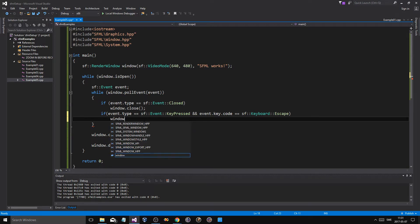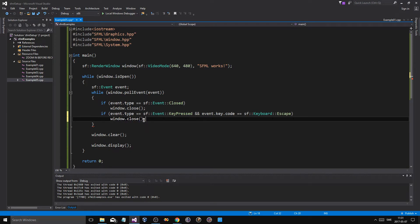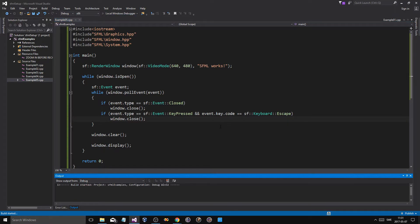And event.key.code equals sf::Keyboard::Escape. So that's a long if statement. And then what we'll do is window.close, just like that. So this is going to let us press escape and that's going to close our window, just like that.